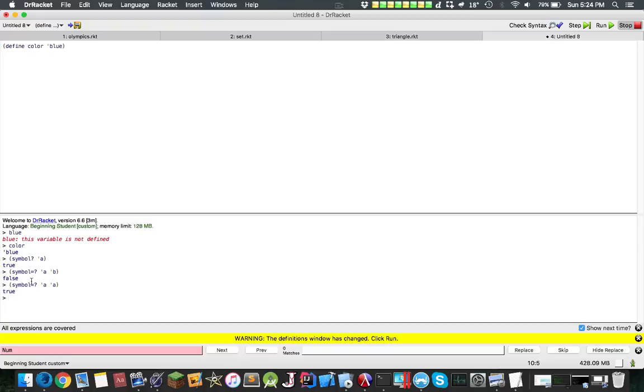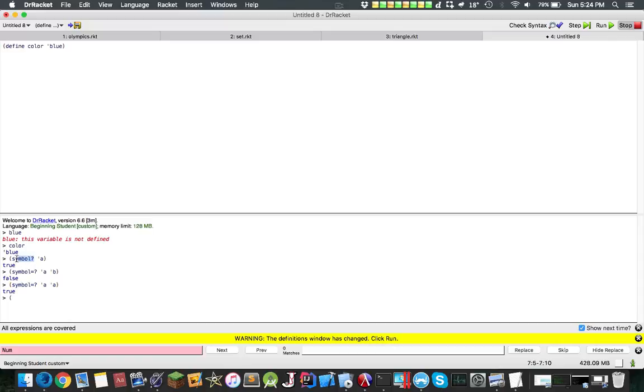Now the cool thing about this is that generally following out, if the function returns a boolean, it'll probably have a question mark at the end. Notice this symbol question mark is similar to what I used before for like number, one, true.